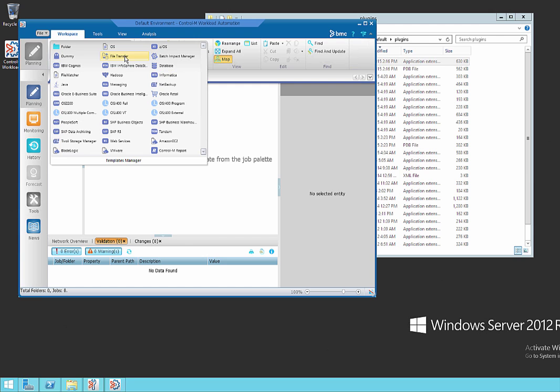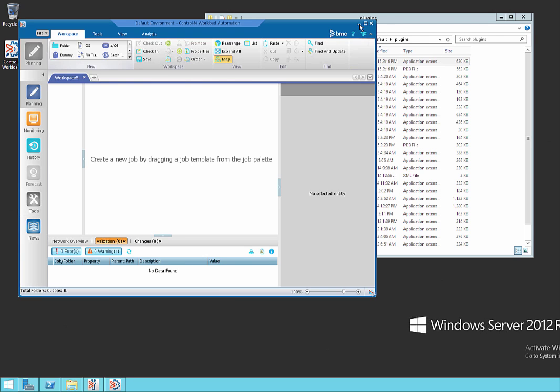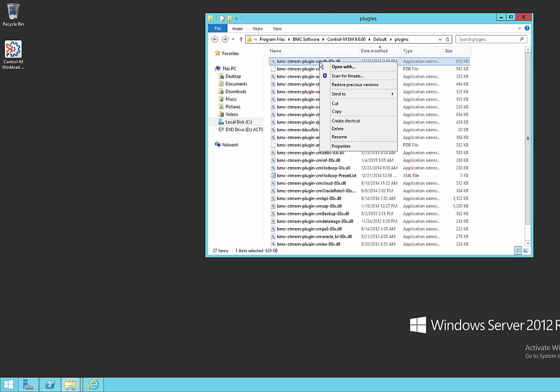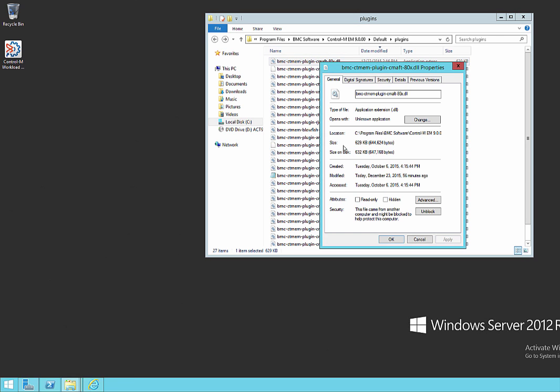So that's unblocking it using PowerShell. There's a utility called streams.exe, which I'll now show you. This is available for download from Microsoft. I've just reset these DLLs so that they're blocked again. So let's take a look at that. There's our button back.